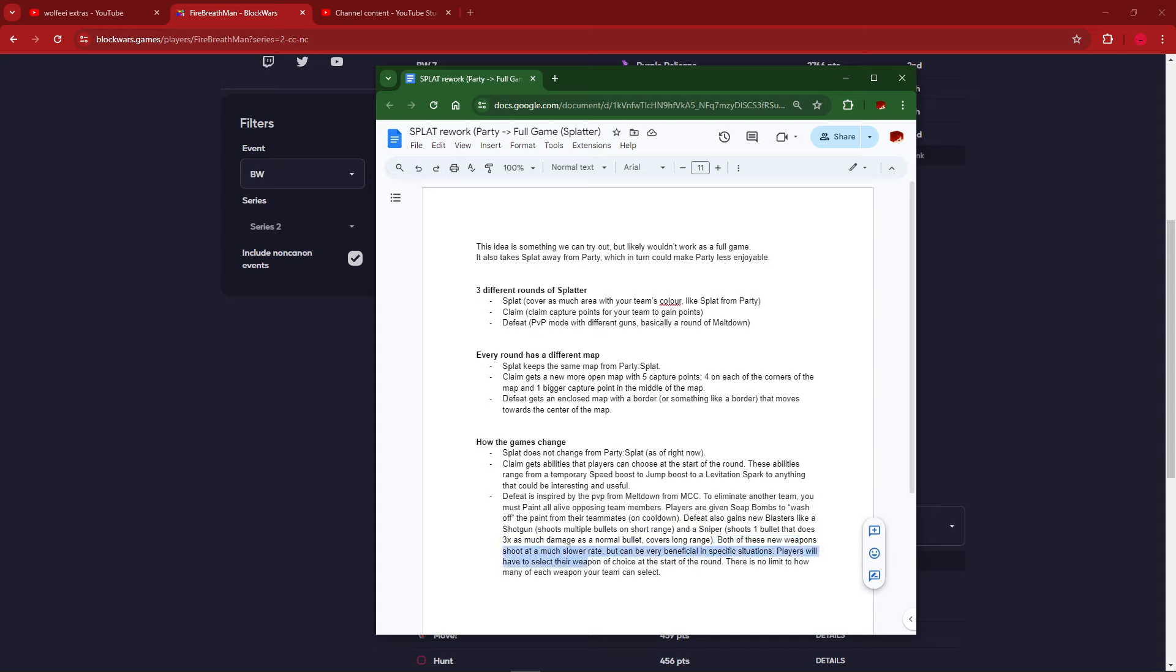Defeat also gains a new blaster. Like a shotgun shoots multiple bullets in short range. I think we kind of tried that one and it didn't really work out super well. And a sniper shoots one bullet that does three times as much damage as normal bullets. I feel like that would be really lame to play against. It's like playing against a Widowmaker in Overwatch. Imagine a Minecraft Widowmaker who's actually good at the game. Like a Feinberg with a sniper just in the background. That would suck. Players will have to select their weapon of choice at the start of the round. Add another layer of choice to something that they're already not going to be familiar with. Not a great idea.